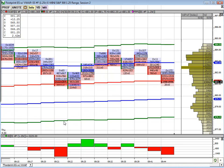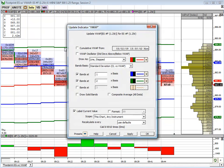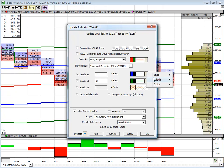The other thing I've done is added a VWAP indicator. It's called VWAP, it's in the technical indicator list, and this is available in all versions of Market Delta. The only thing I've done here is I've checked one standard deviation band and a two standard deviation band, and I've changed the colors and the width. But that's it.